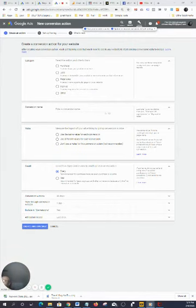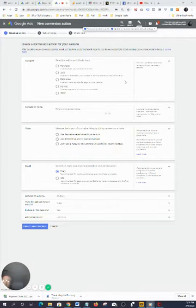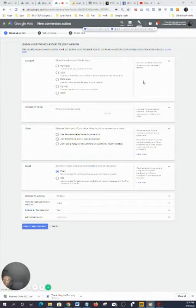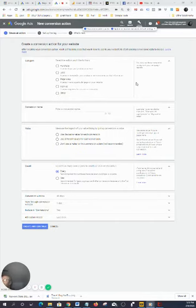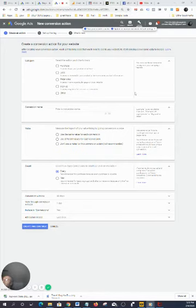I want to do a quick video on how to install your global site snippet and your event snippet, also called conversion snippet, using Google Ads. Basically, when you're in your Google Ads, you'll follow these steps.